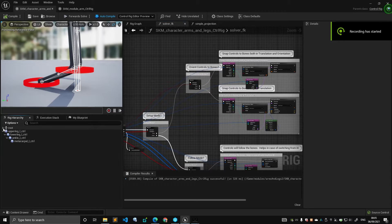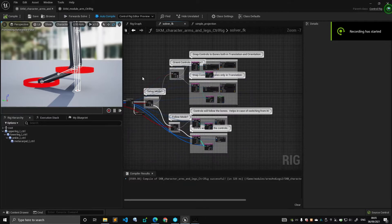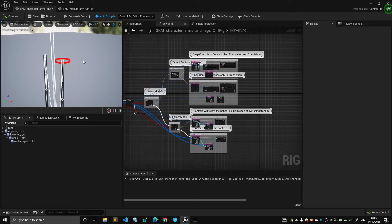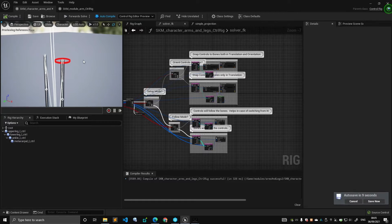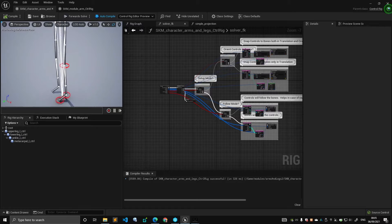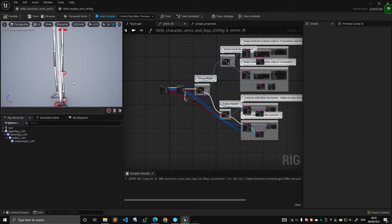This is a continuation of the previous video where we're talking about the leg module. We decided it would be a good idea to start introducing the ability to snap controls to the bones, but not necessarily orient them to the bones. Today we're going to start improving the solvers, specifically the FK solver, and build upon that.